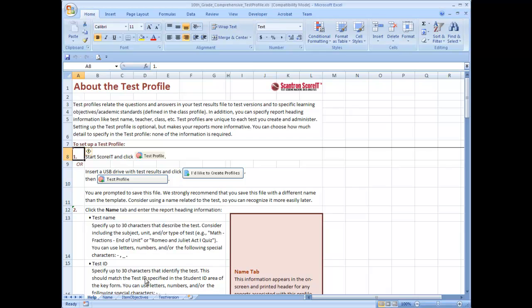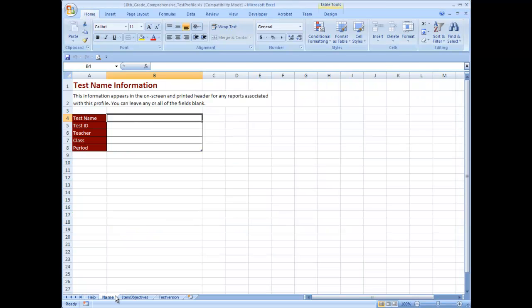The test profile opens in an Excel workbook. Click the name tab and enter the report header information, or you can leave it blank if you prefer.